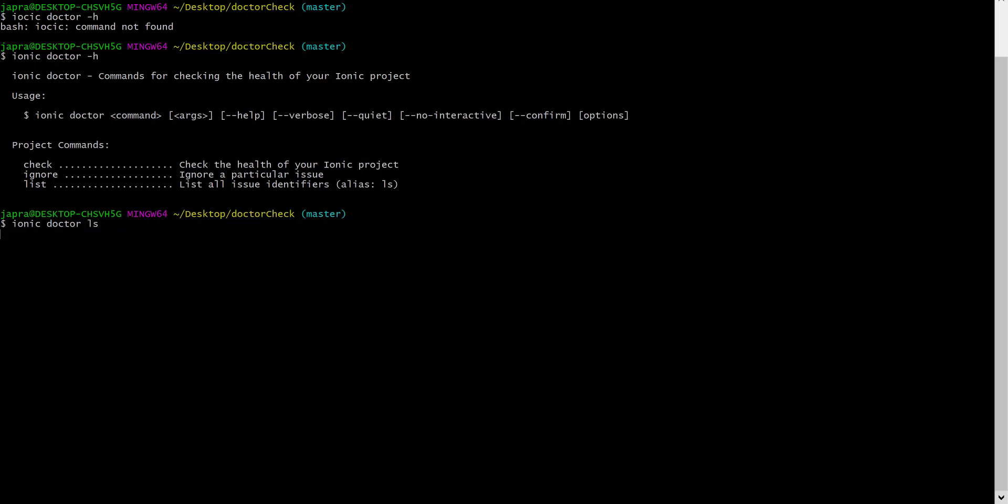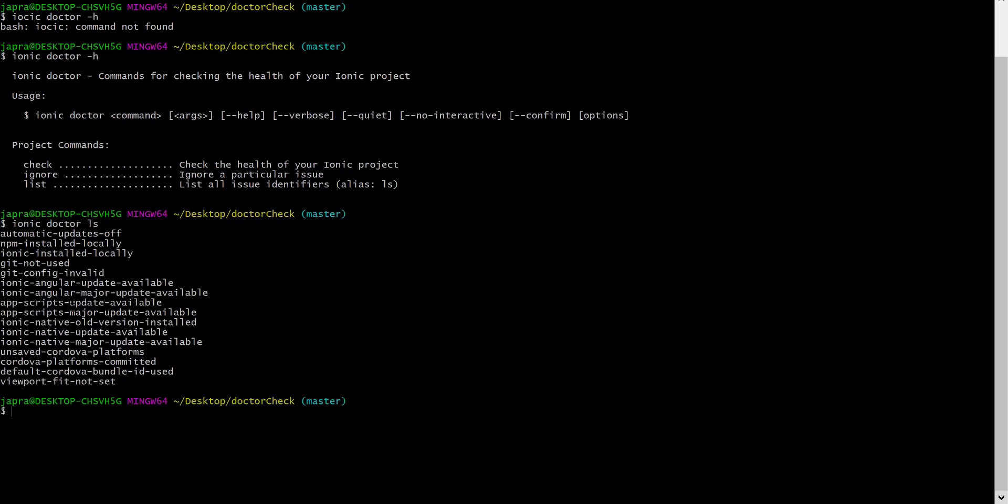And we should get all the available issues that can affect our Ionic project. So, these are the identifiers.